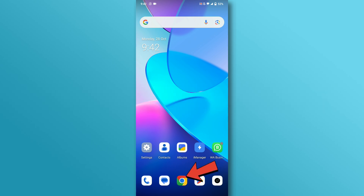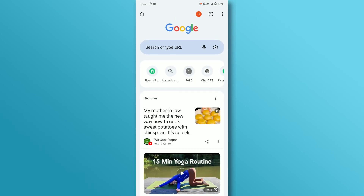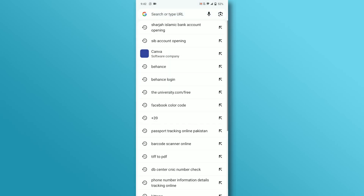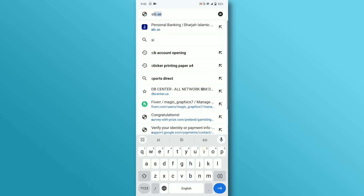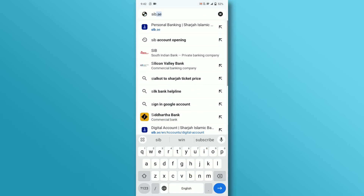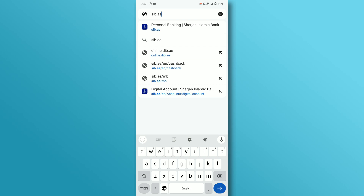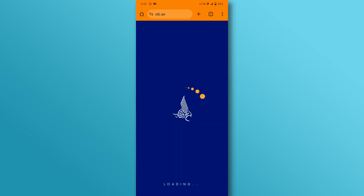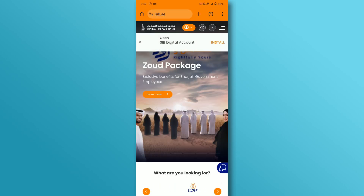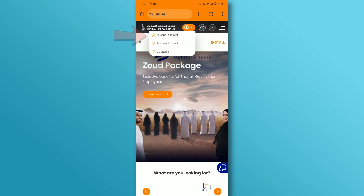Open the browser on your mobile device. In the search box, type Sharjah Islamic Bank or sib.ae and tap search. It will take you to the SIB website. Tap on the user icon on the top bar and select your account type.